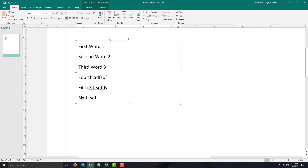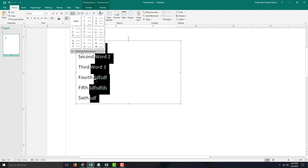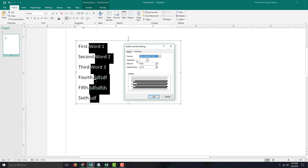I notice a dot appearing, so I'll select the text, go to Bullets and Numbering, and you can see the separator is set to a dot. I can change or remove that separator by selecting None. You can also set the start value — first, second, or third.